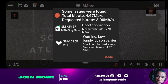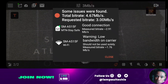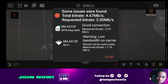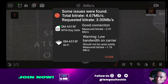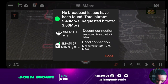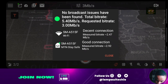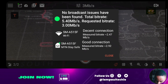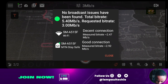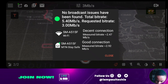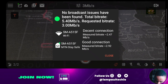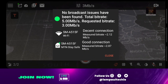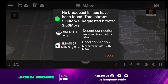For example, the total bitrate is 4.67 and the requested bitrate is 3. On the Wi-Fi, you may see a warning: no bandwidth on carrier — measured bitrate is 1.7, meaning you shouldn't use Wi-Fi alone. Total bitrate is 5.4 and requested bitrate is 3. The Wi-Fi shows a decent connection with measured bitrate of 2.47, and my phone's cellular data shows a good connection with measured bitrate of 2.9. Once you've seen the bitrate your network supports, make sure you stay within that range or lower.